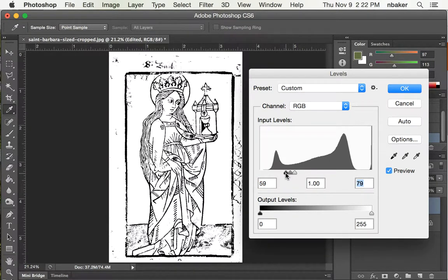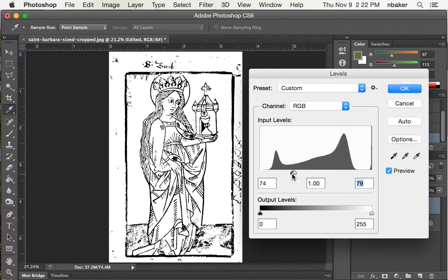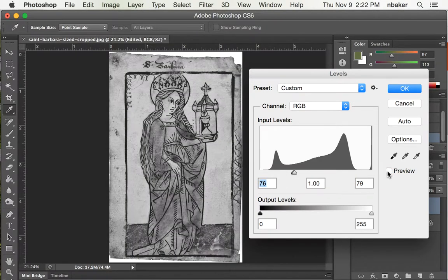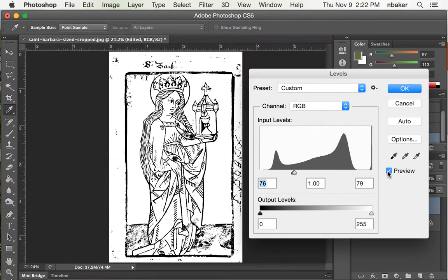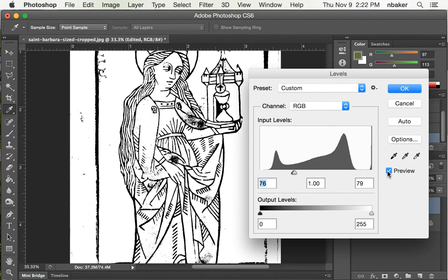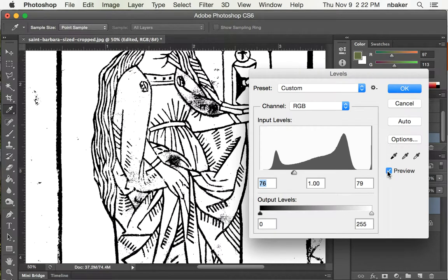So when you've gotten pretty close, you can flip the preview off and on to see, am I losing anything? Command plus to zoom in.